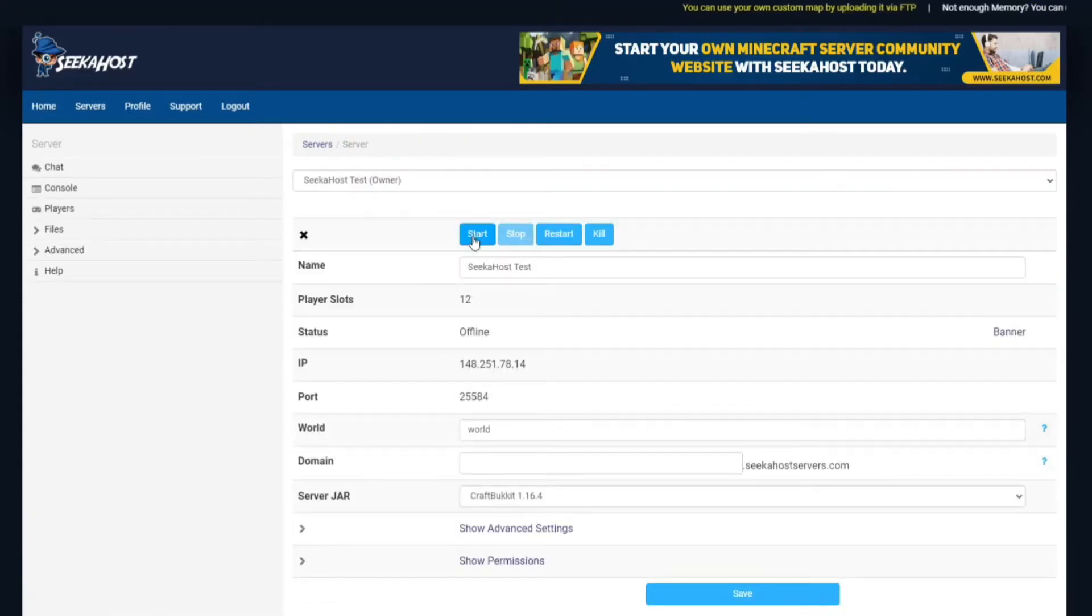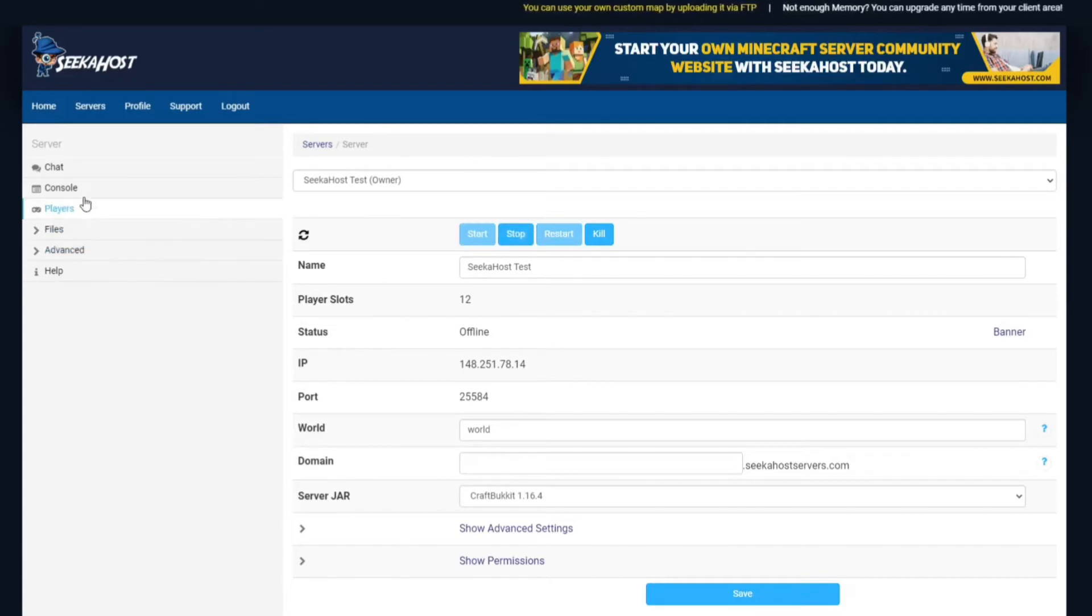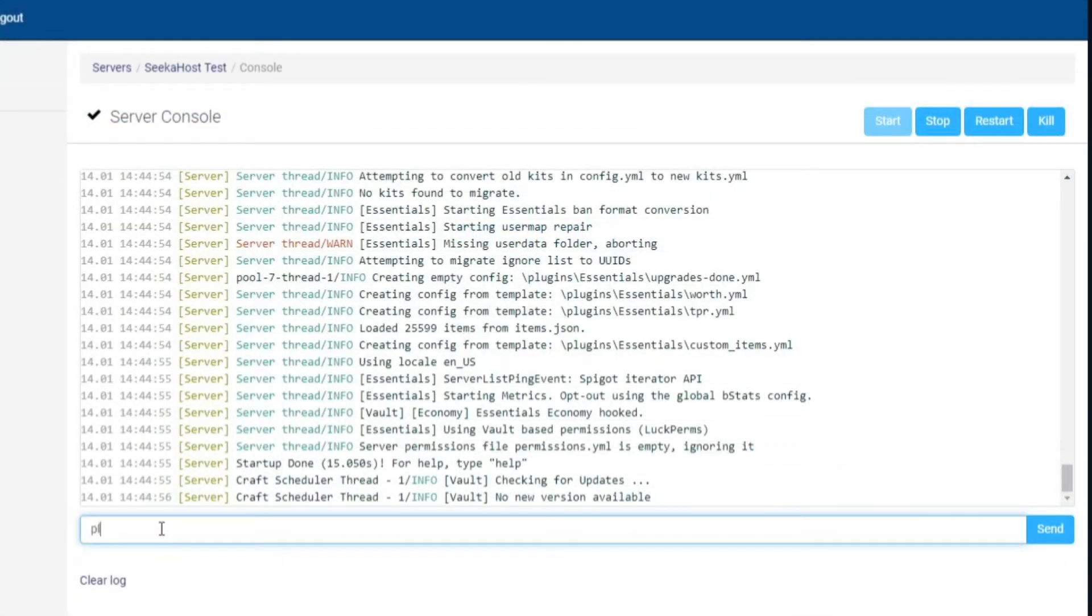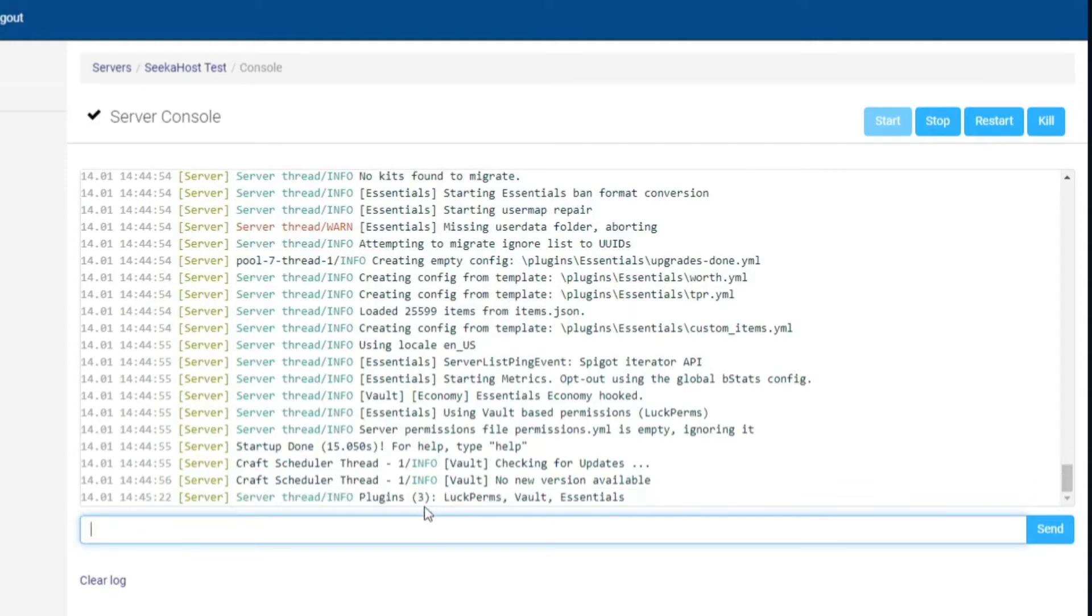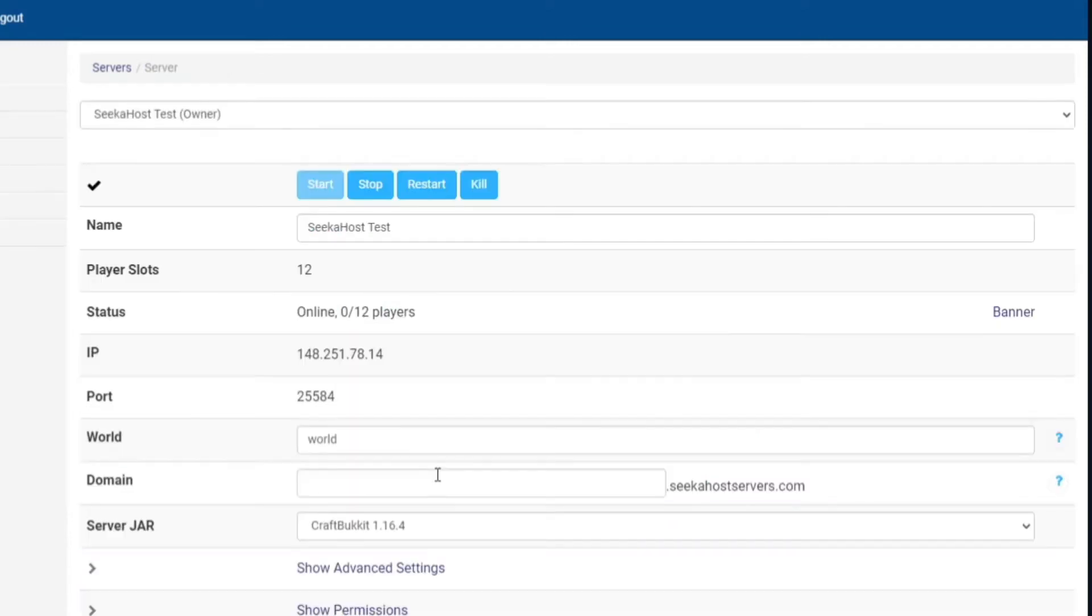Next step is to actually hit start on your server and start up the server. To check what plugins you have installed, you can just type in the bottom here 'plugins' and press enter. As you can see, we've got three plugins which are LuckPerms, Vault, and Essentials. If you want to learn more into configuring your plugins, we do have another video. Just check it out on the Seeker host knowledge base. However, we are now done.